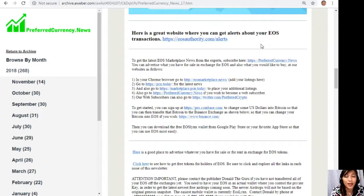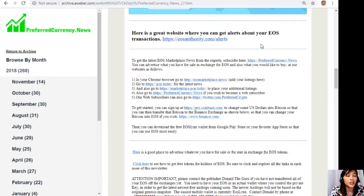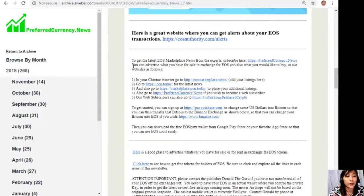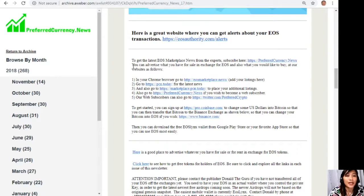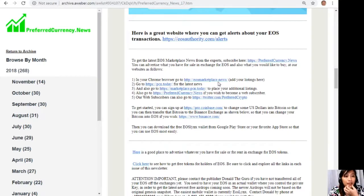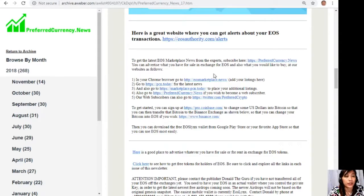Again guys, if you want to get notified regarding transactions on your EOS account, you can go to the website eosauthority.com/alerts and type in your account name and email address on the spaces provided for you. And here, to get the latest marketplace news from the experts, you can subscribe by going to the website preferredcurrency.news. And you can advertise what you have for sale in exchange for EOS, and also what you would like to buy at our websites as follows. Now here in your Chrome browser, you can go to eosmarketplace.news and add your listings there.